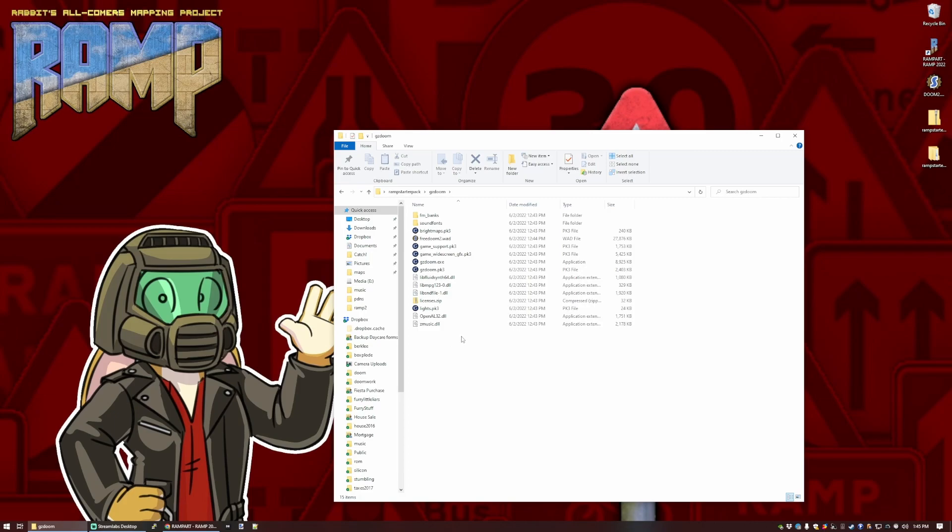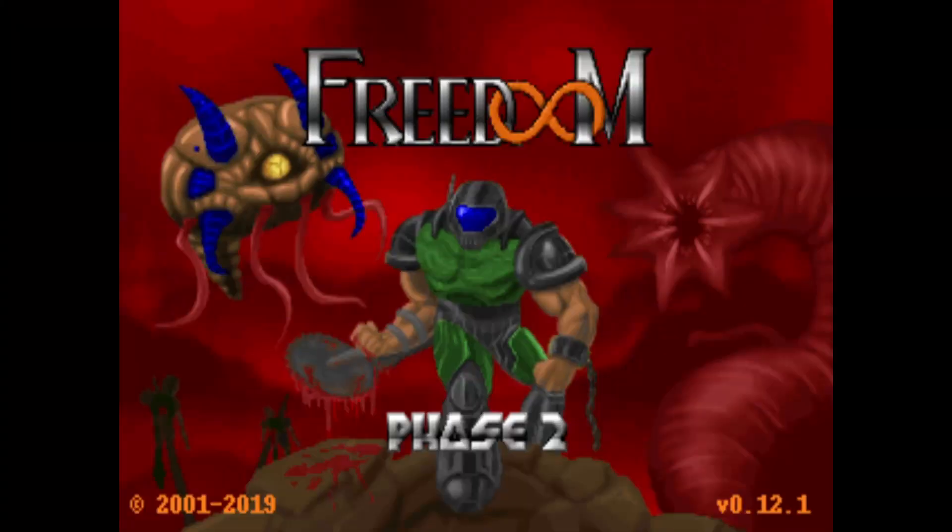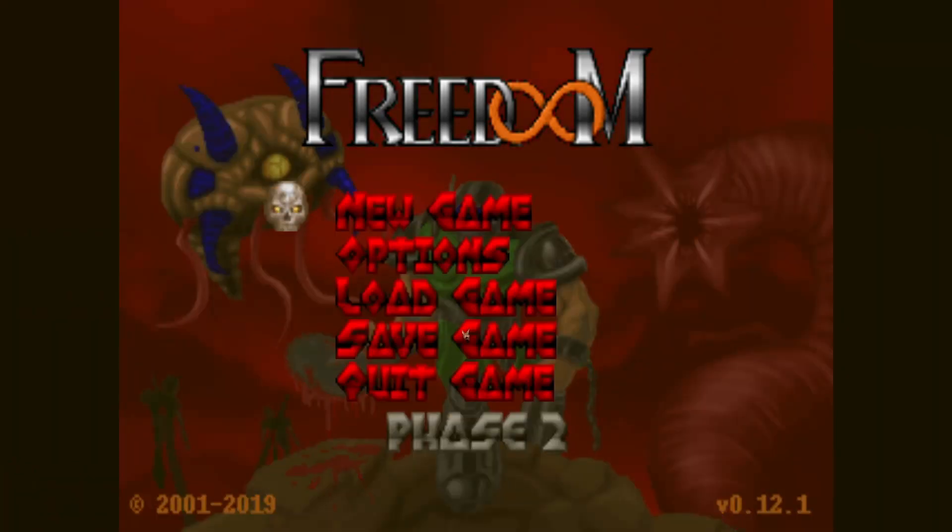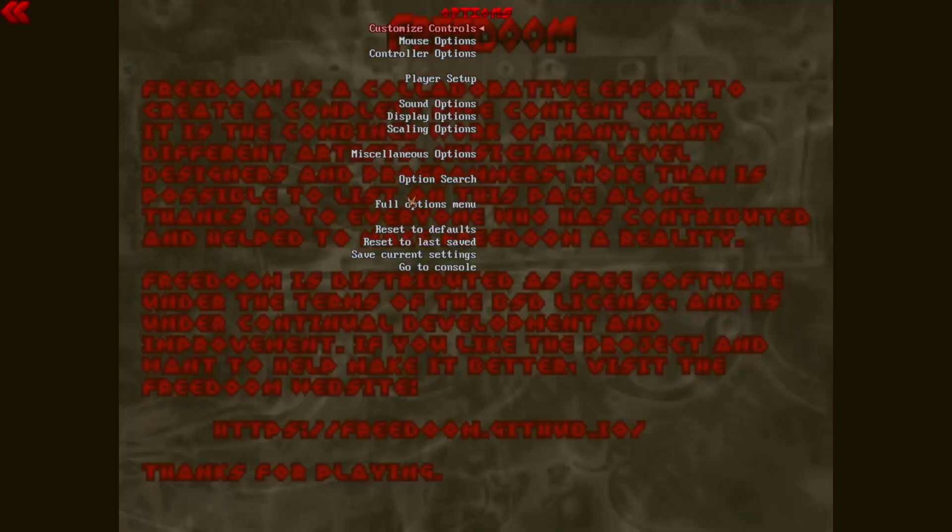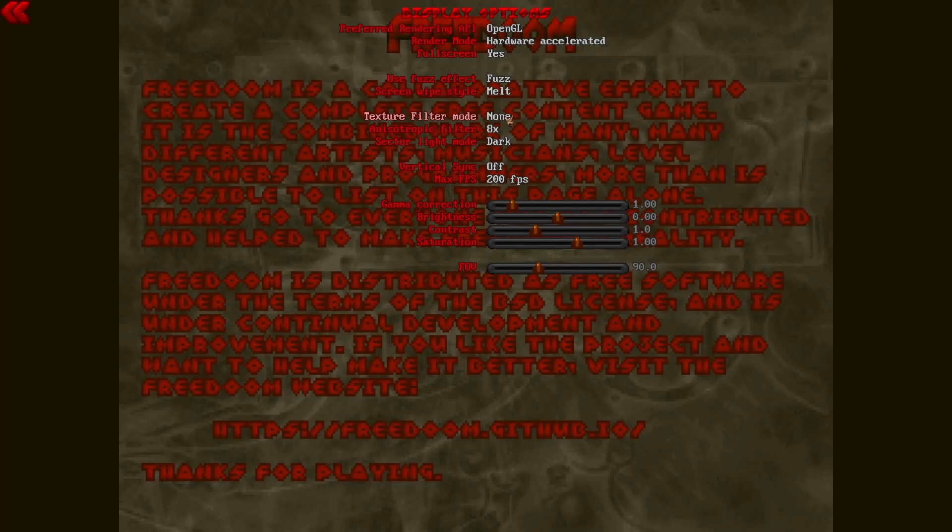So if we start GZDoom up, we should get the FreeDoom Phase 2 title screen. Now, by default, GZDoom has this sort of smooth filtering over everything, which I don't personally like, so I always turn this off. There are a wealth of options in GZDoom, so you can tweak it exactly how you want to play. Texture Filter Mode, there it is. Set that to None.